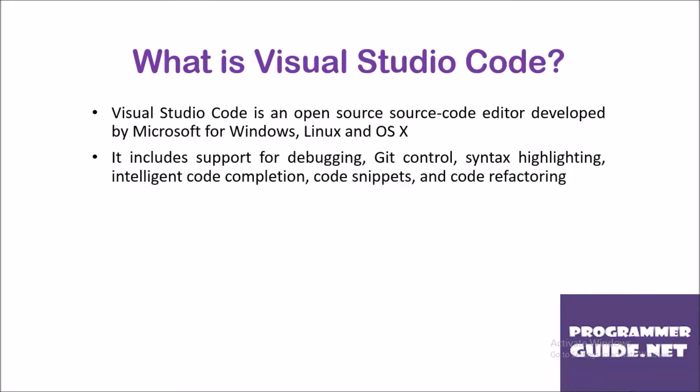What is Visual Studio Code? Visual Studio Code is an open-source source code editor developed by Microsoft for Windows, Linux and JSX platforms. It includes support for debugging, Git control, syntax highlighting, intelligent code completion, code snippets and code refactoring.